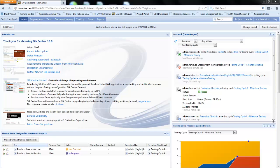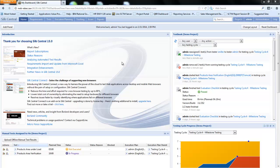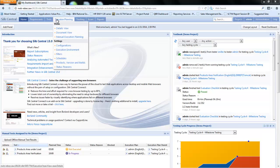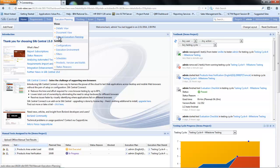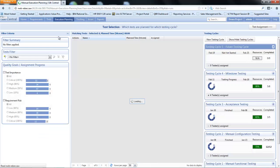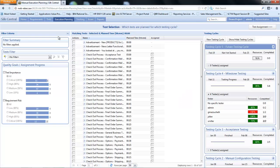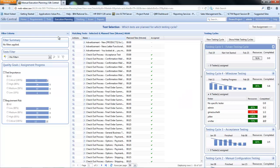The first thing we're going to look at is under execution planning, we're going to select manual execution planning. This is going to bring up an interface which is going to allow us to select the type of test that we wish to execute and then allocate these to a test cycle.